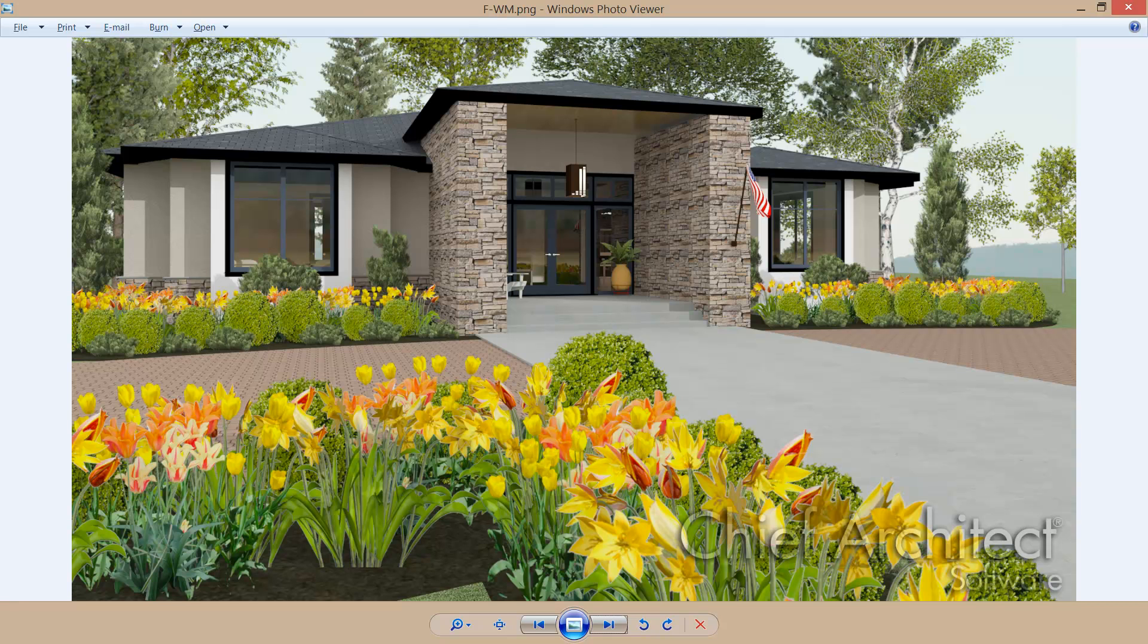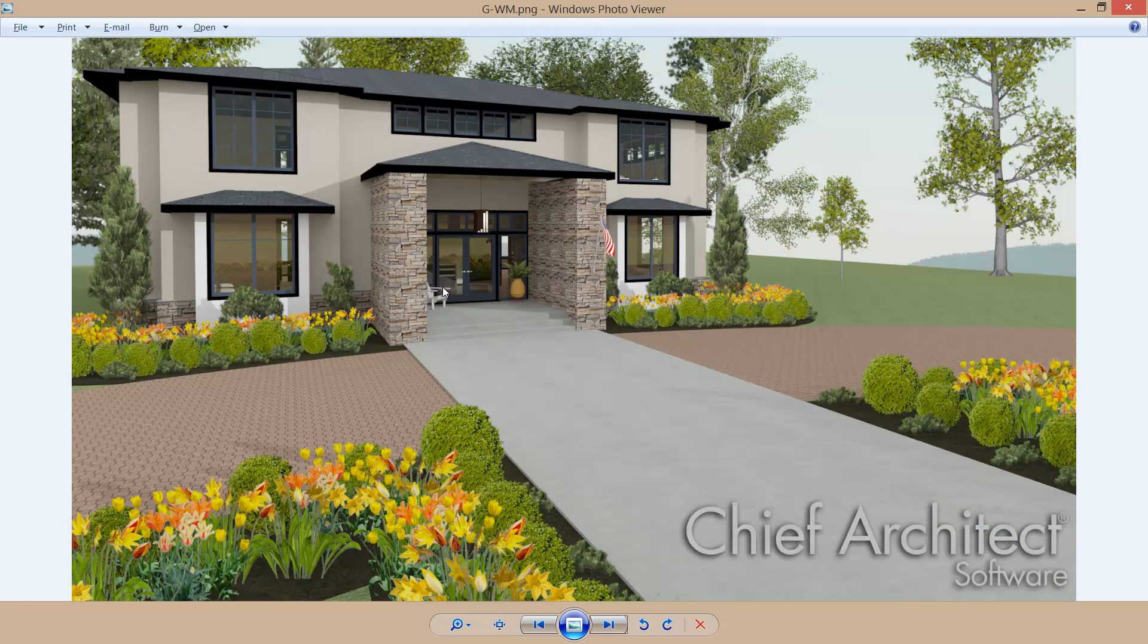The final segment in the remodel makeover is to take our single story Mediterranean style design and add a second story to it.